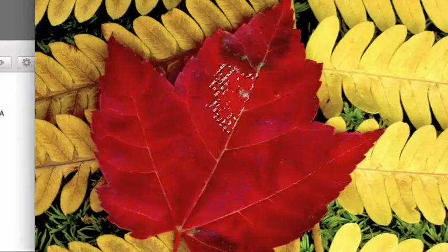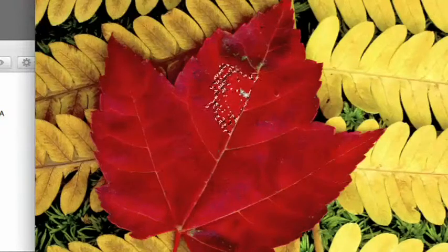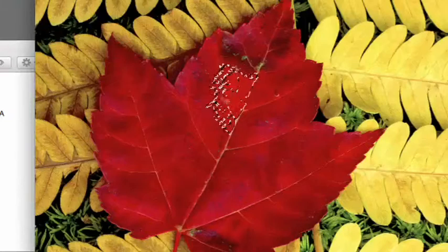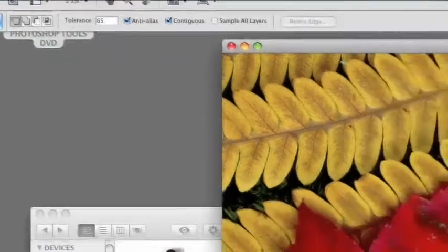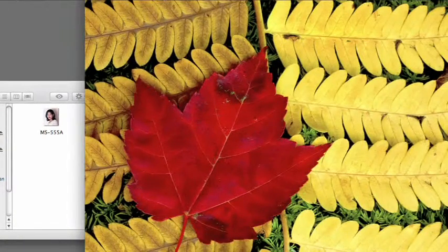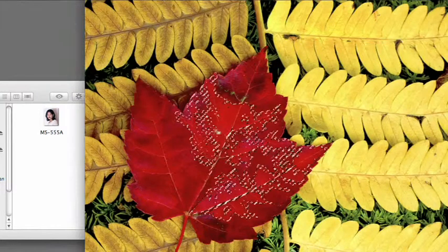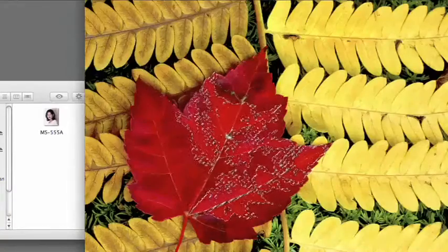We have dark here and light here. If the precise point in the leaf that I click is light, it'll grab all of those like tones around it. Instead of 32, let's change the tolerance to 65. The tolerance has been increased, so it's going to grab more of the leaf — more of the highlights, more of the shadows. I click there and now more of the leaf is selected.